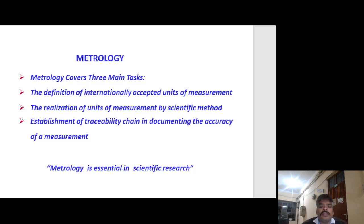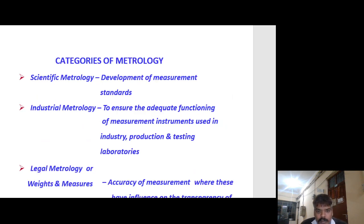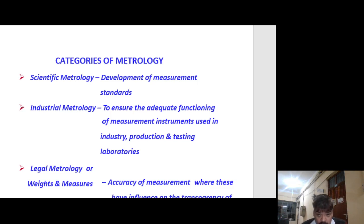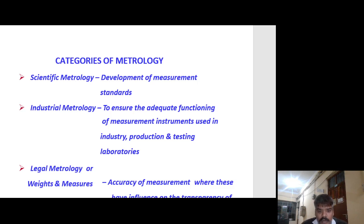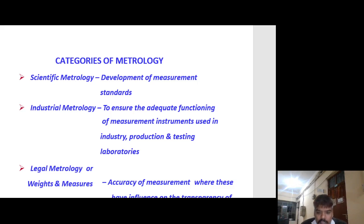Metrology is essential in scientific research. The categories of metrology are: scientific metrology, which covers the development of measurement standards; industrial metrology, which ensures adequate functioning of measurement instruments used in industry, production and testing laboratories; and legal metrology, which covers weights and measures accuracy where these have influence on the transparency of economic transactions.